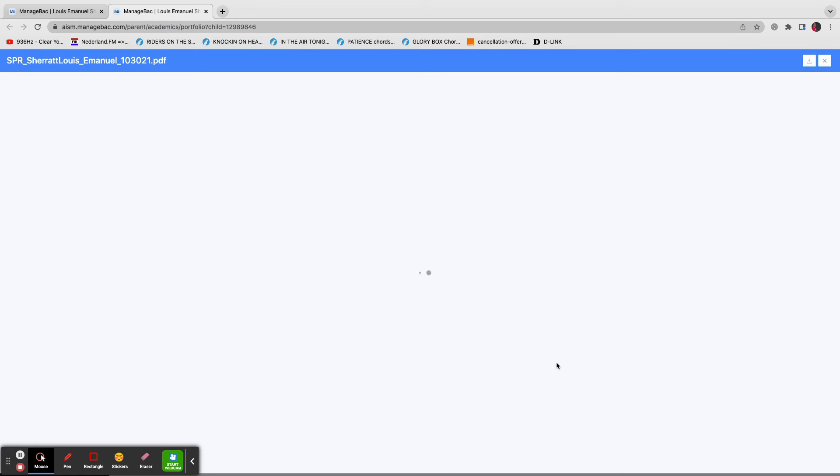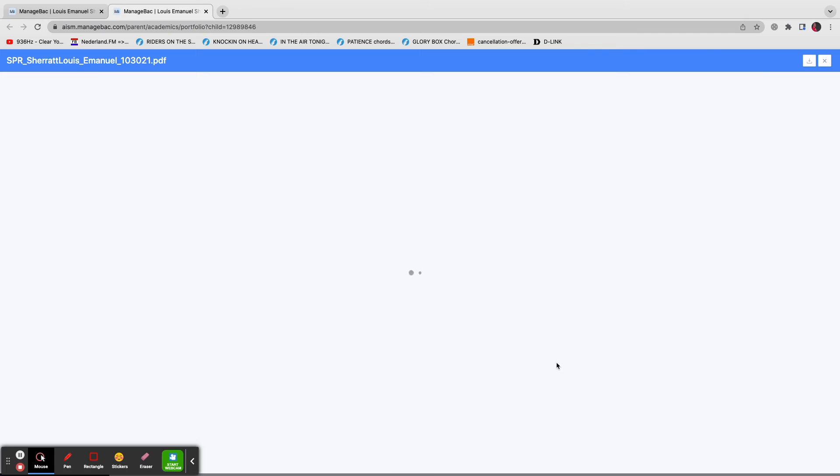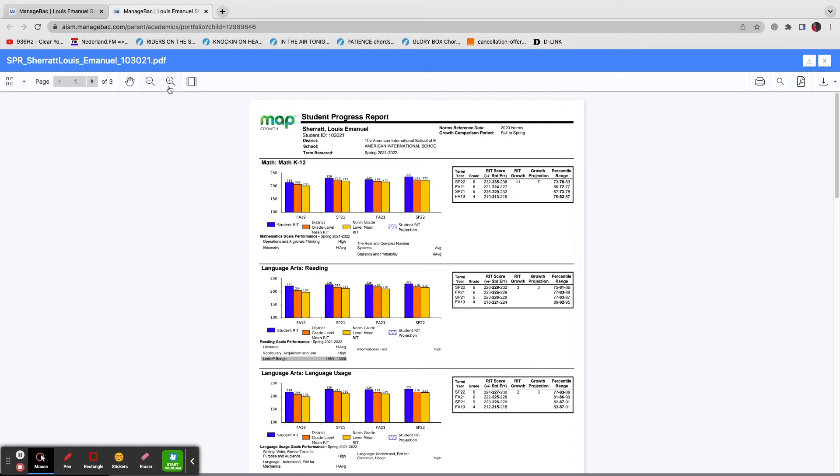It might take a moment or two for it to load. There it is. I'll just make it a little bigger.